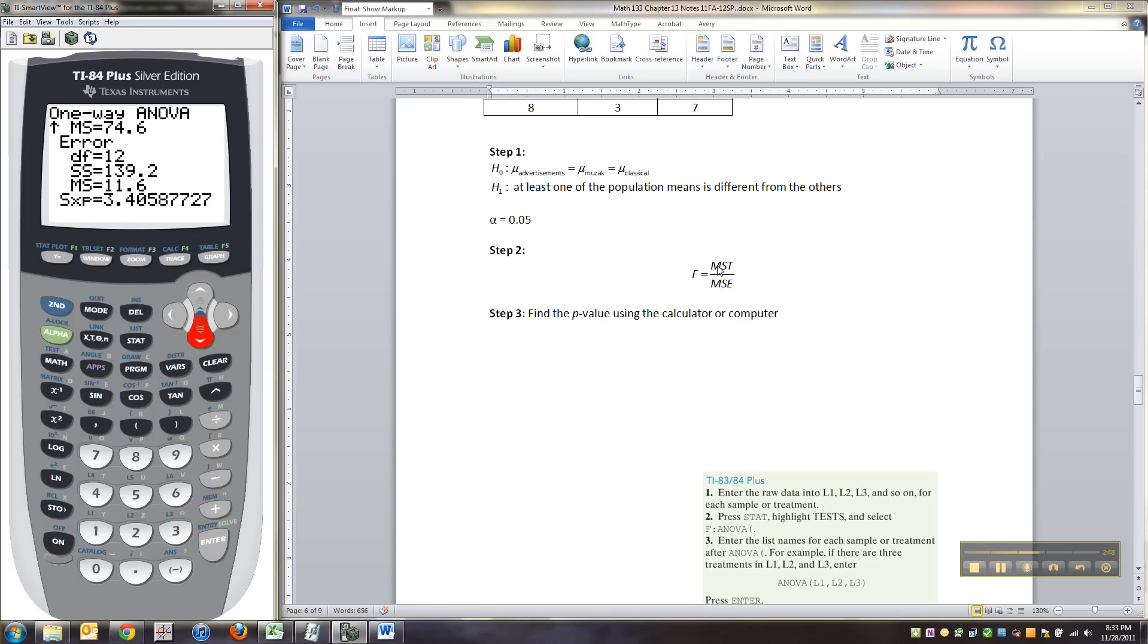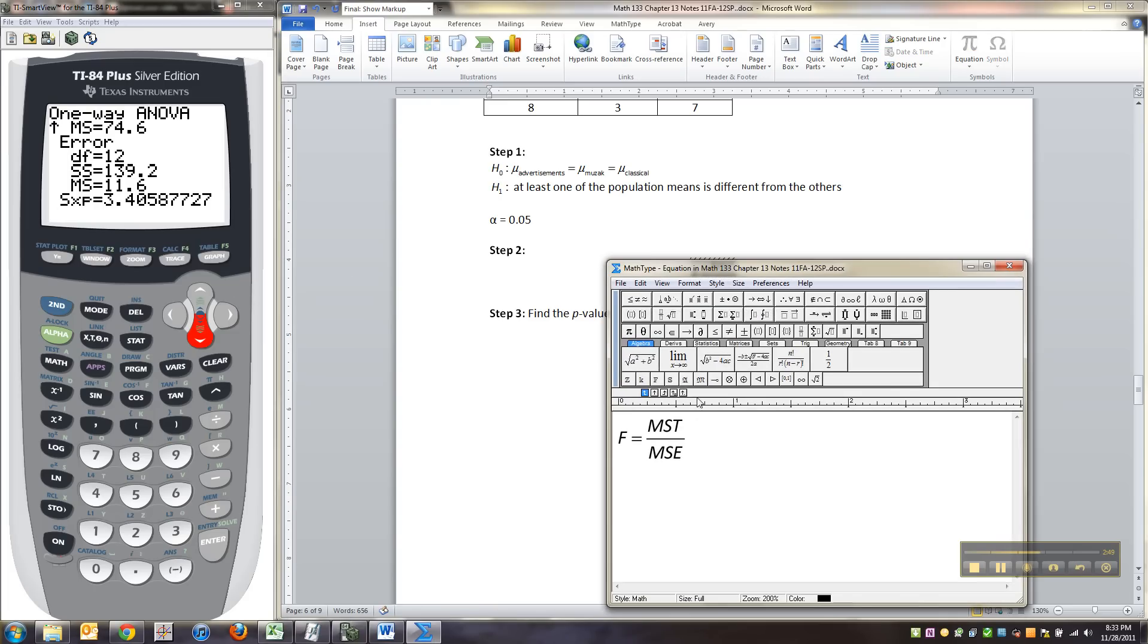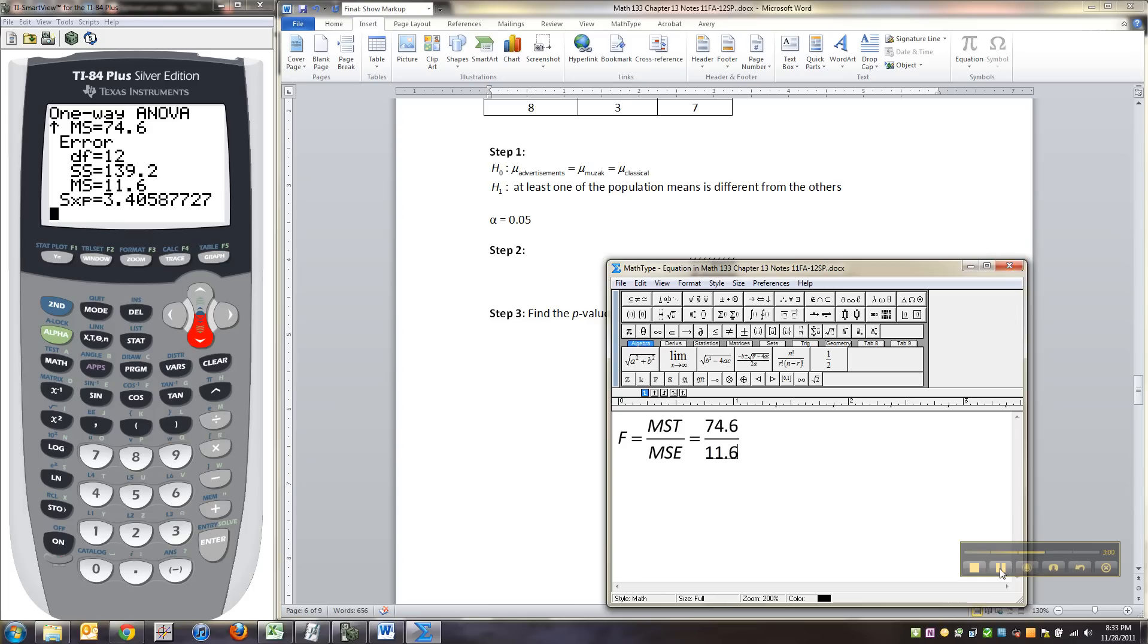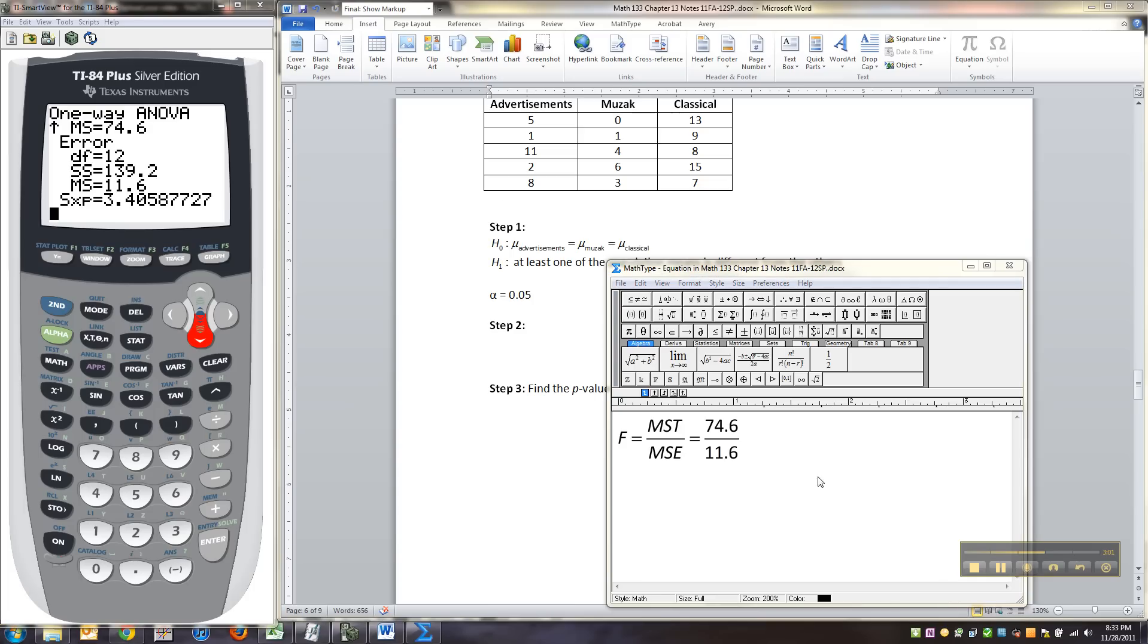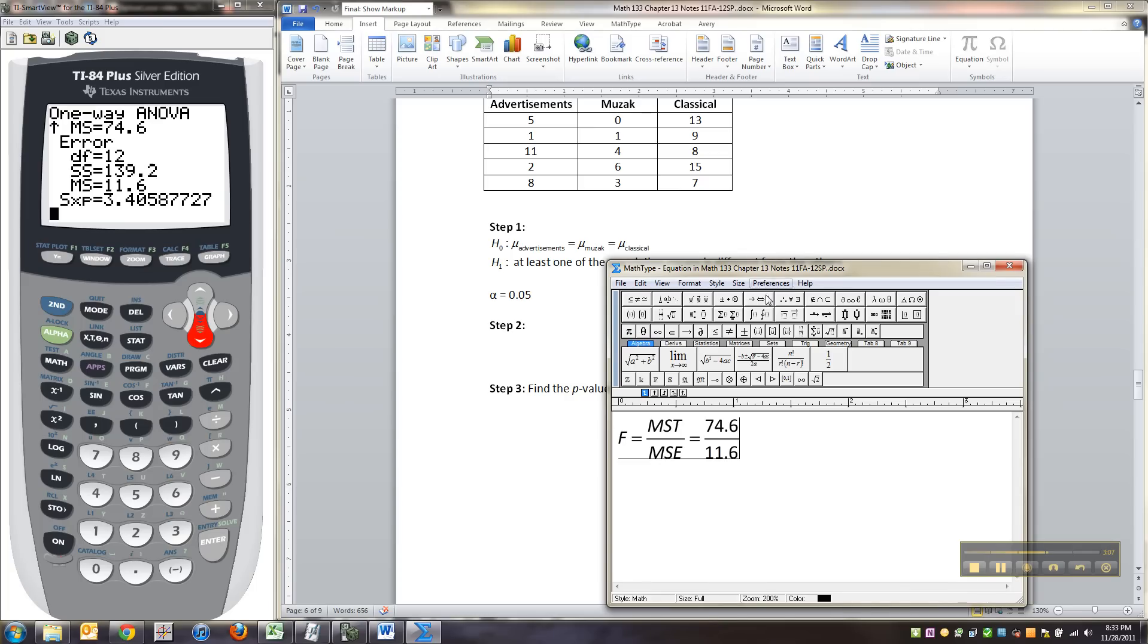So MST was 74.6. MSE was 11.6. E stands for error. T is your factor, or treatments if you call it. That's why the T. So treatments. So for me it was the music or muzak. That was the treatment.